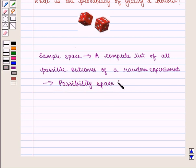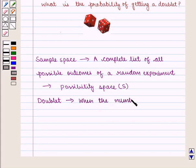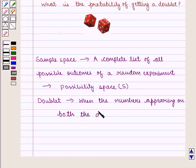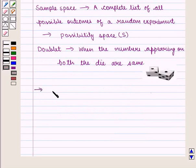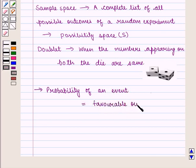Sample space is denoted by capital S. We also know that a doublet means when the numbers appearing on both the dice are the same.